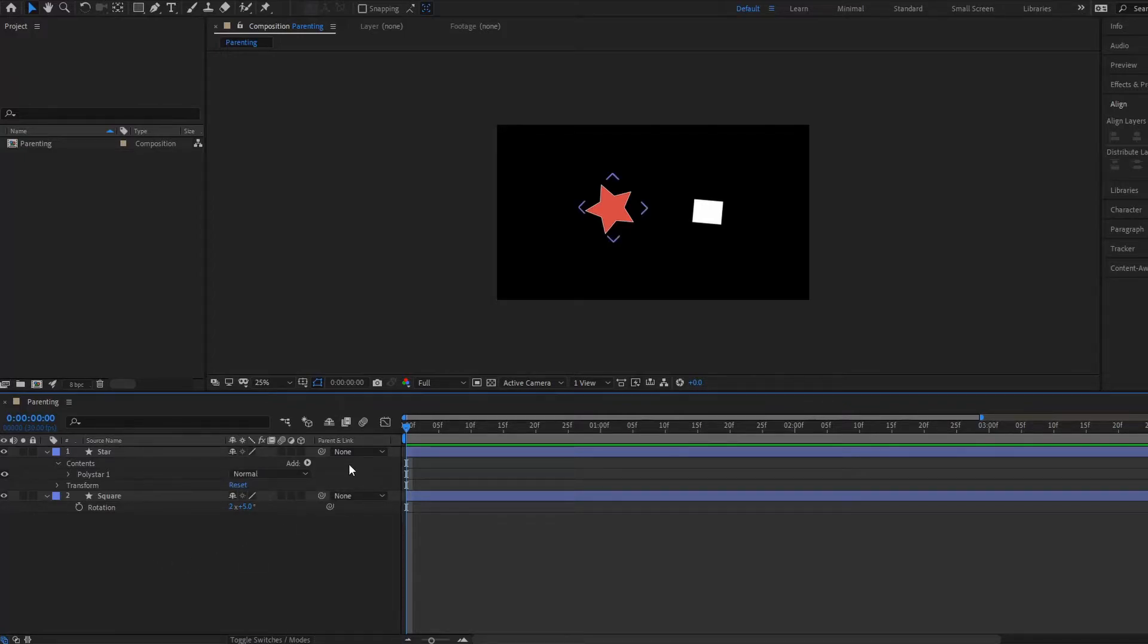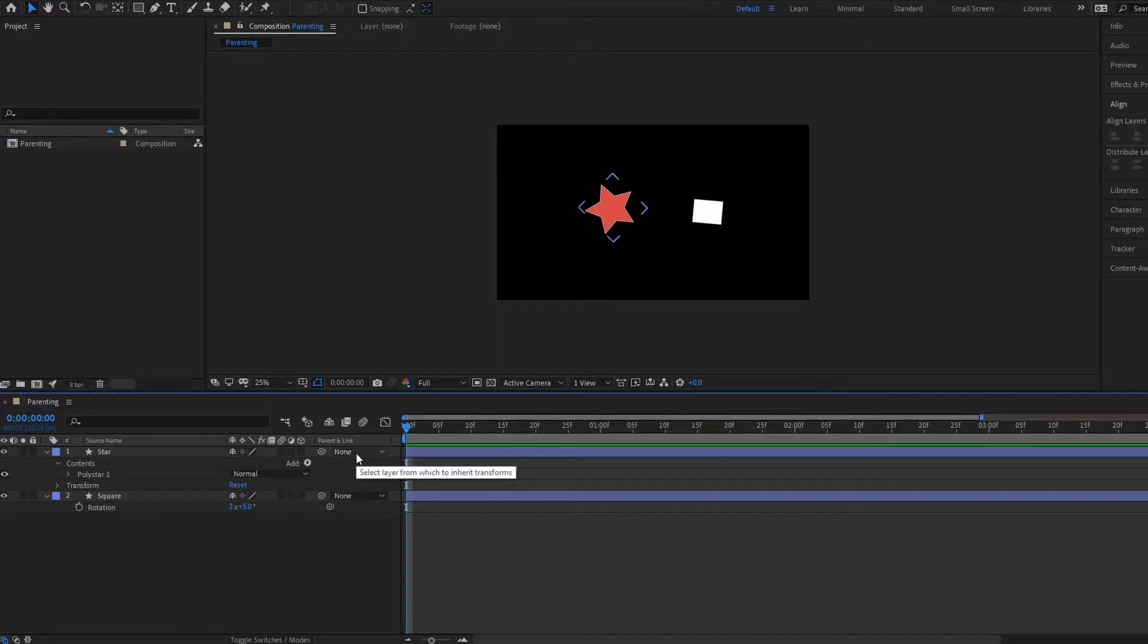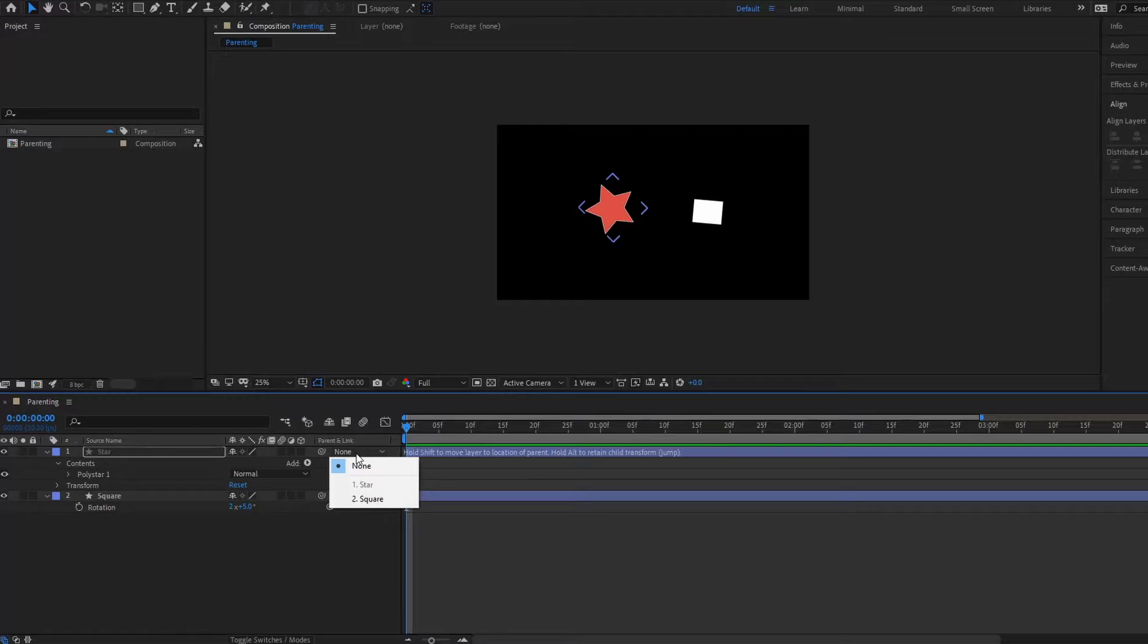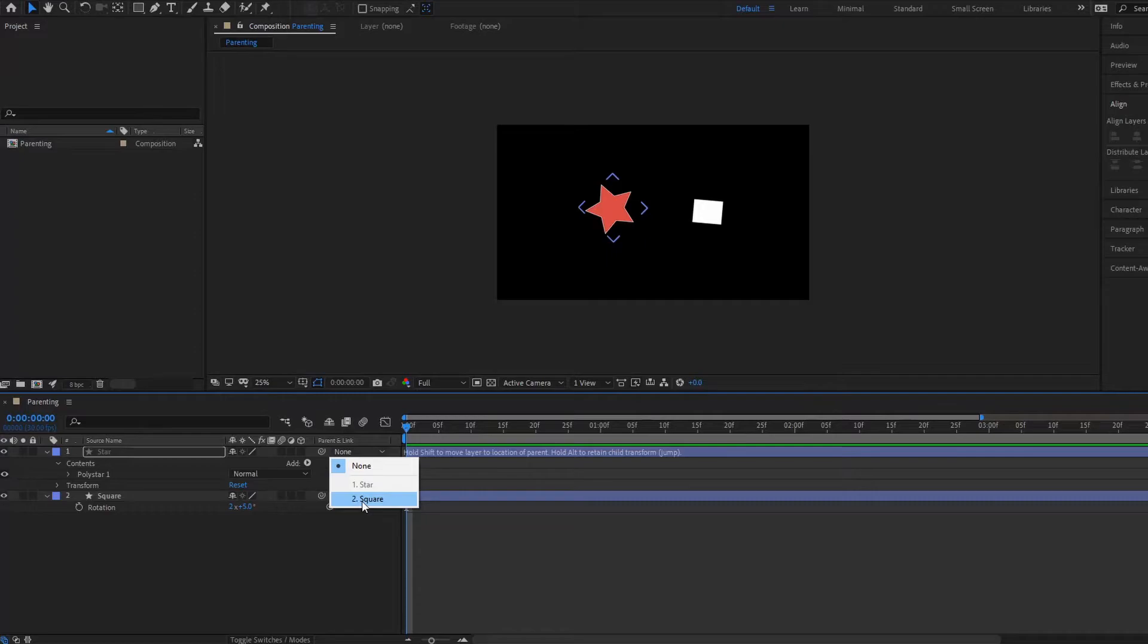Now to make a certain layer a parent layer, what we have to do is select the layer that we want to be the child. We'll go to that layer, select on its drop-down menu. So we have the star here and we want the square layer to be the parent layer, so we'll click on square here and now the square layer is the parent layer to the child layer.